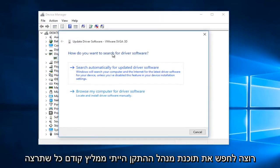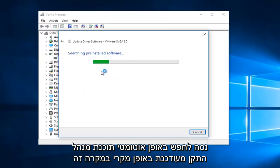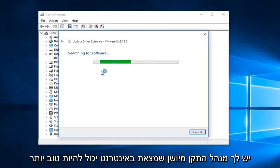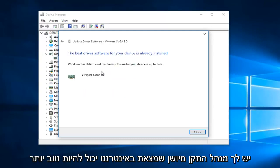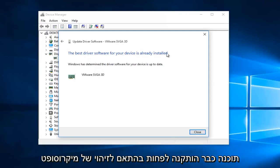So, how do you want to search for the driver software? I would recommend first you would want to try to search automatically for updated driver software online. That way, in case you have an outdated driver you found online, there could be a better one that is available through an automatic download. So we can see our best driver software has already been installed, at least according to Microsoft's detection.